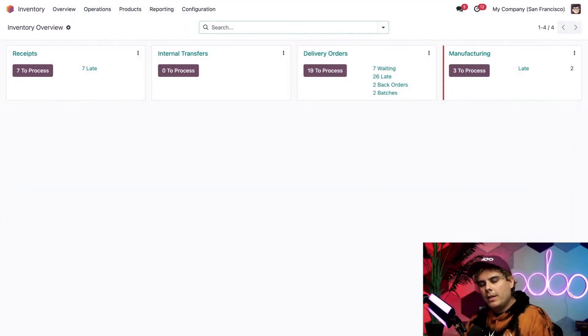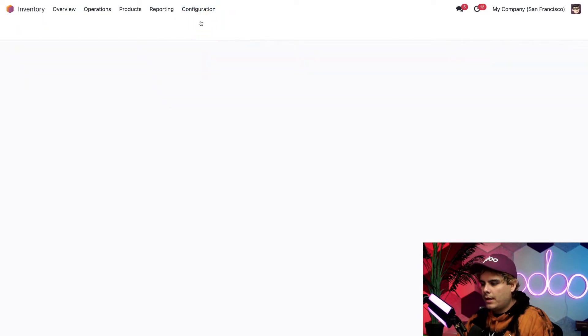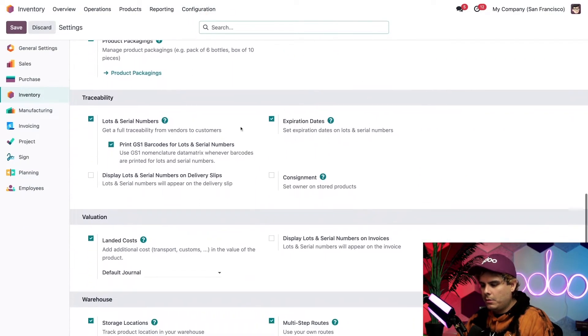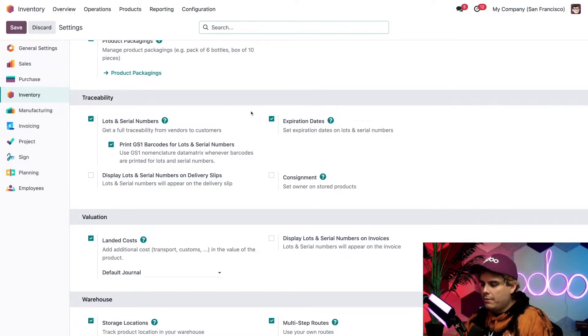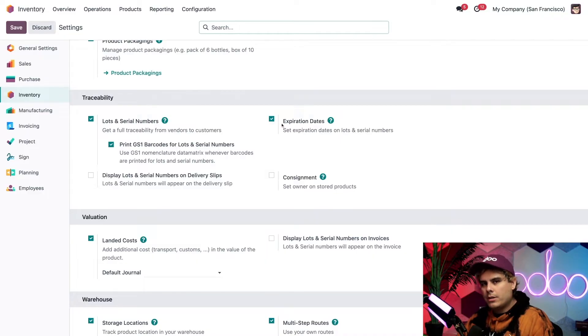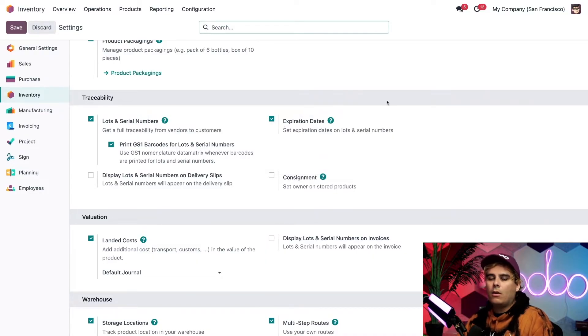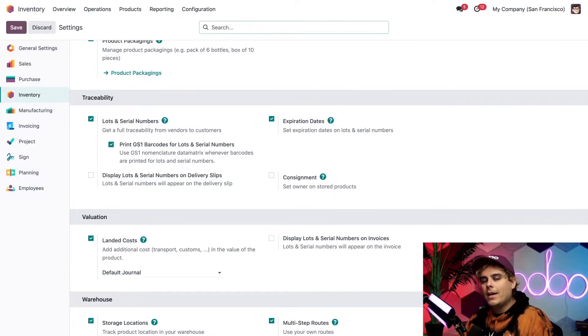So here I am on the main inventory app dashboard. Now from here, I'm going to go to configuration and settings. We're going to scroll down until we reach traceability. Make sure the checkbox next to lots and serial numbers is checked off, and hit save. If we wanted to, this one over here for expiration dates is also good if we needed to track our products by lots and serial numbers for their expiration dates. But we don't need that right now.